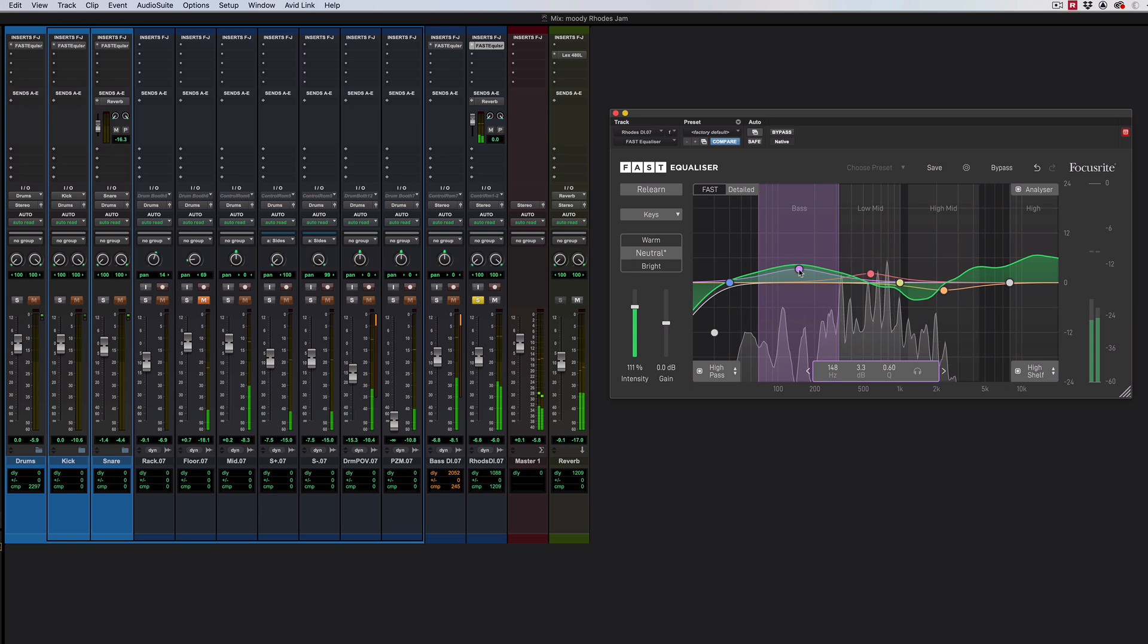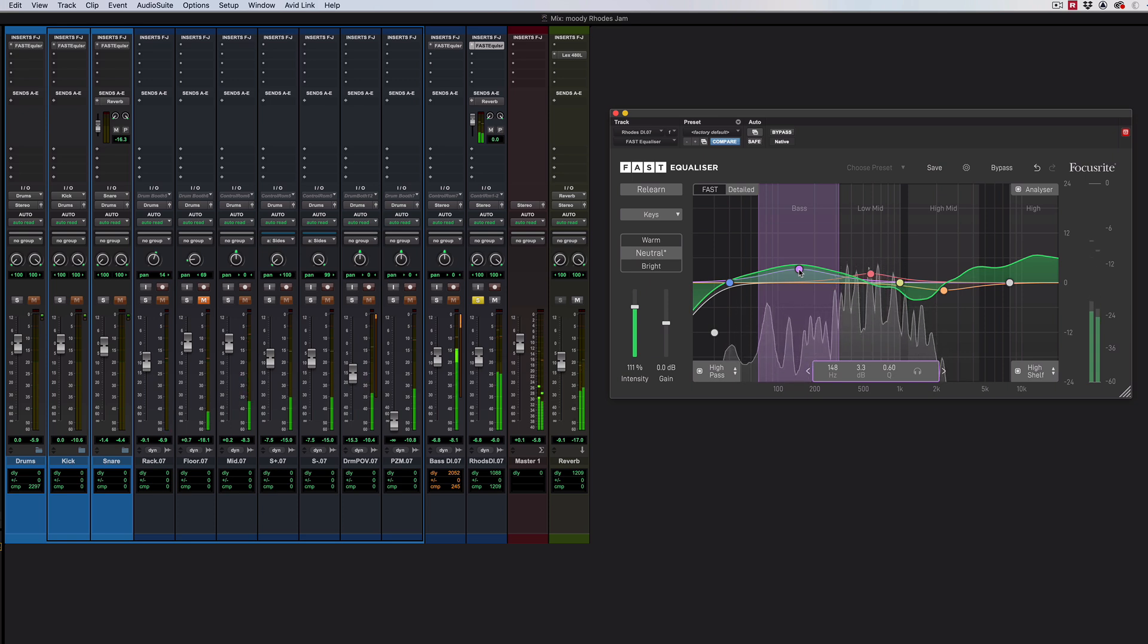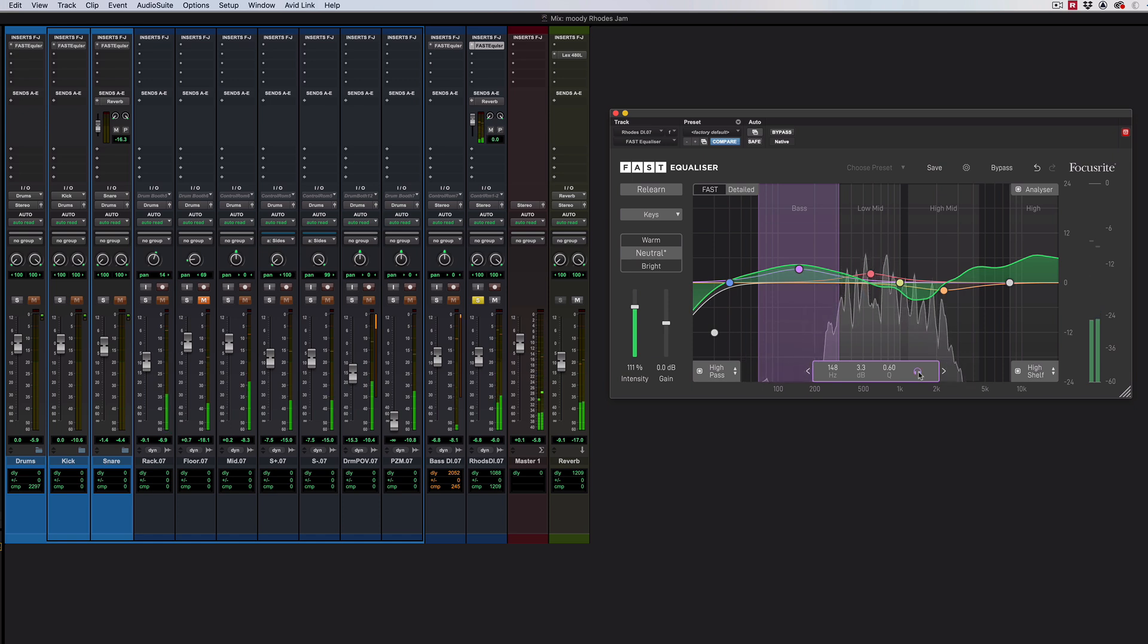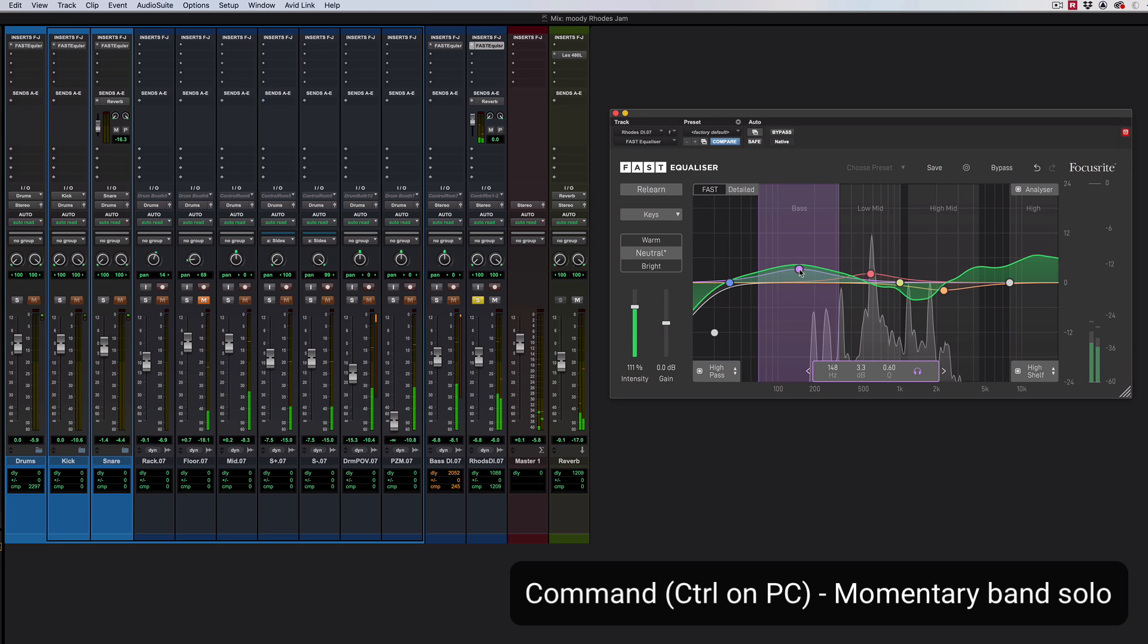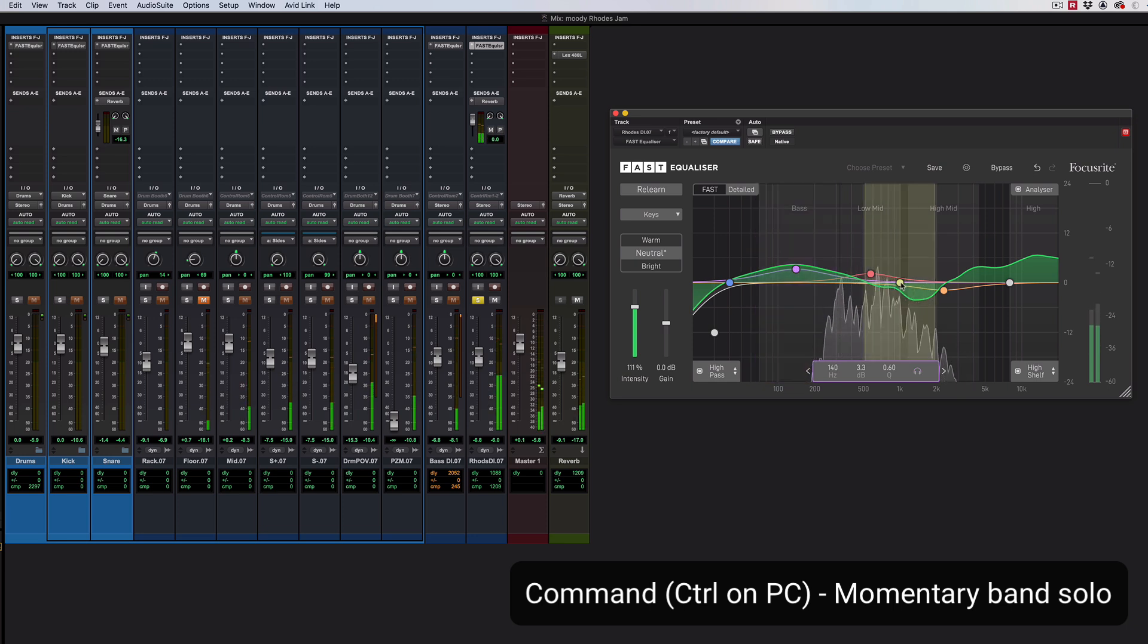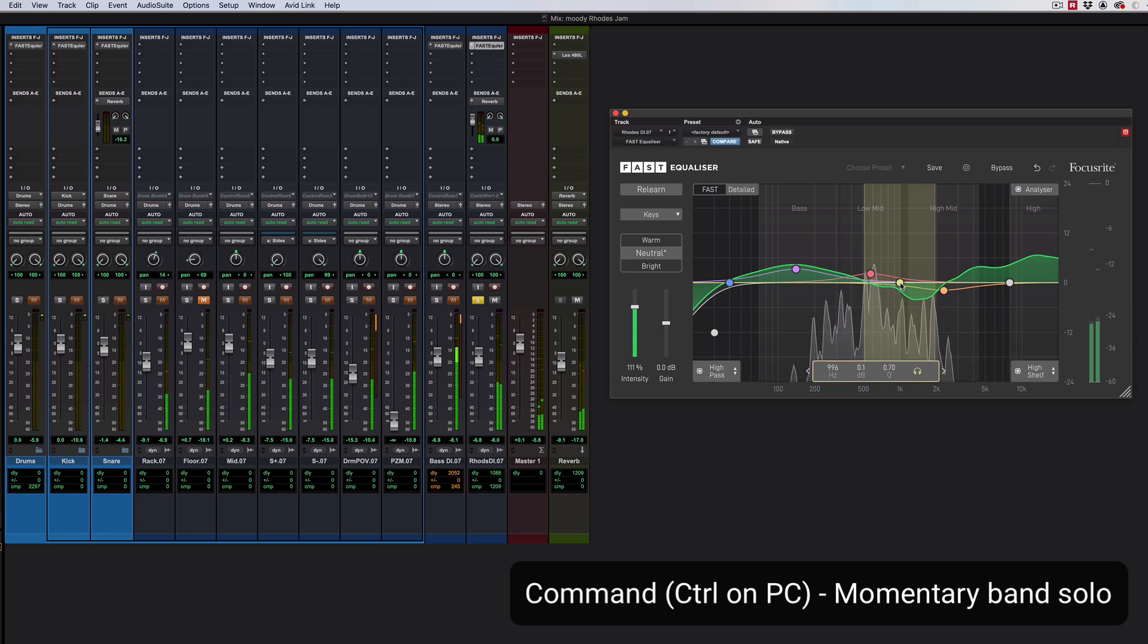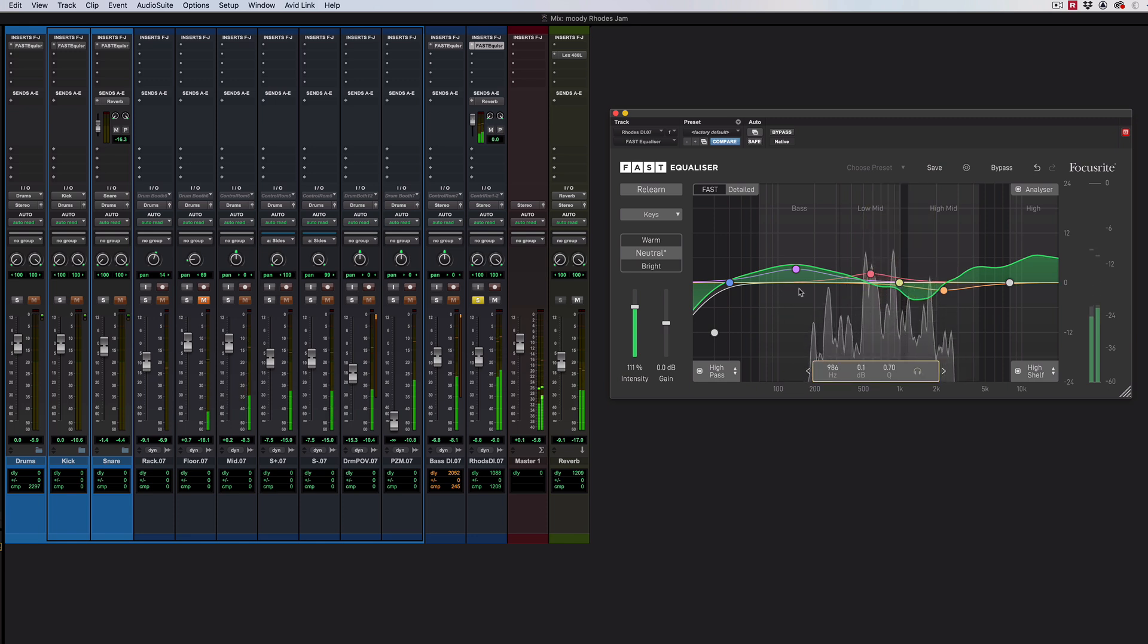But if I want to know what's going on in there, first off, I can solo it in the way I did with the other side. I could do it down here. But if you hold command or control on a PC, you can momentarily just while you're holding command, solo the band. So what does this sound like? Really nice feature.